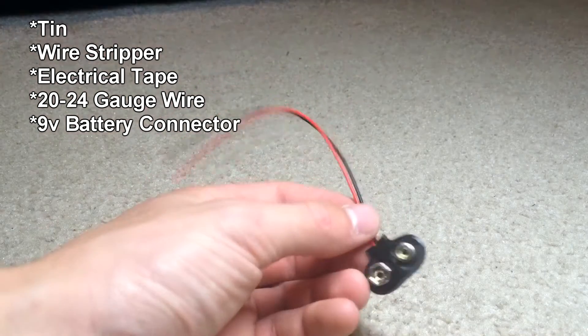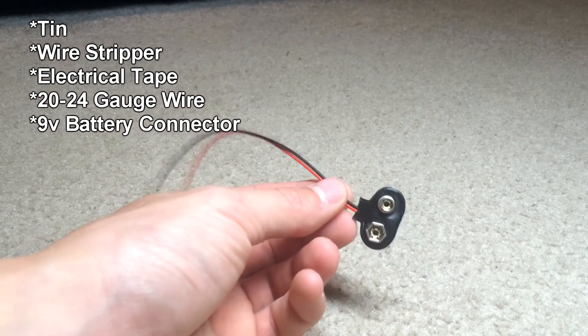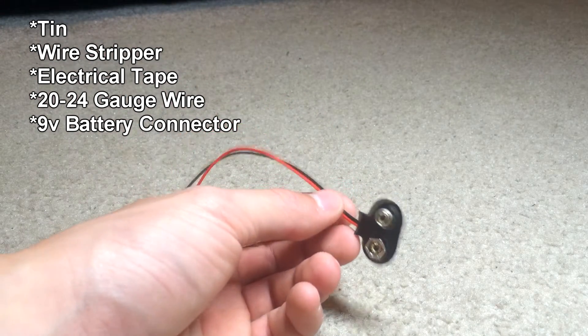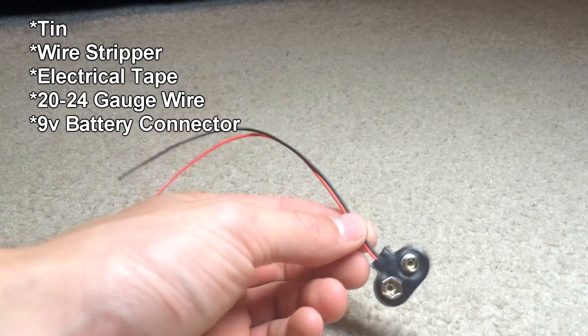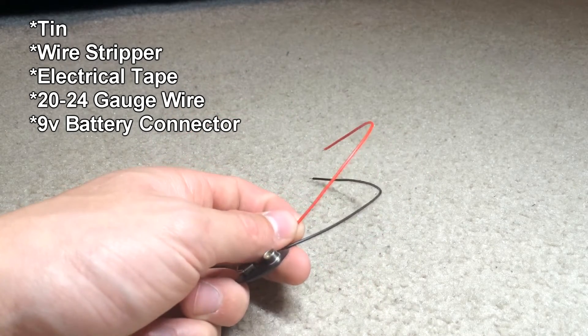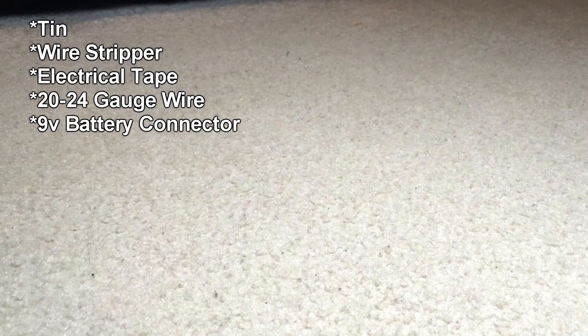You need one 9 volt battery connector, and just make sure you have two wires coming out of it, positive and negative.